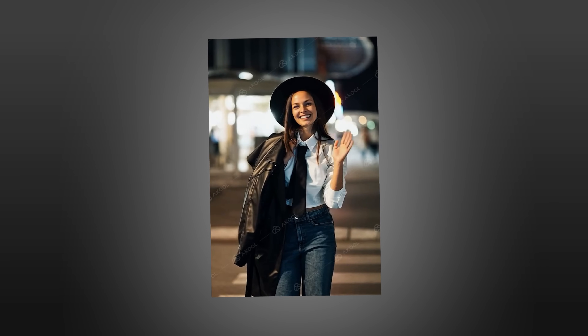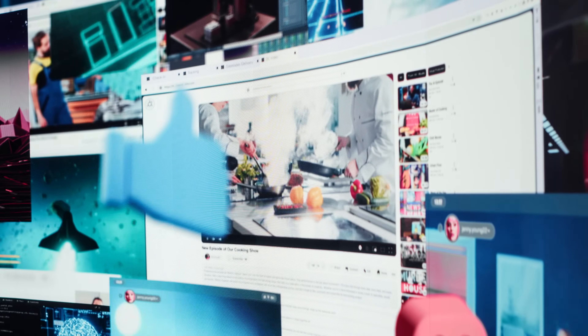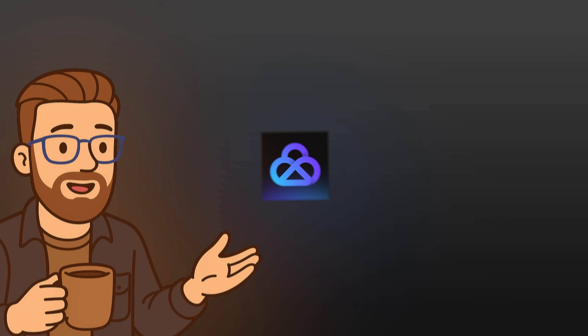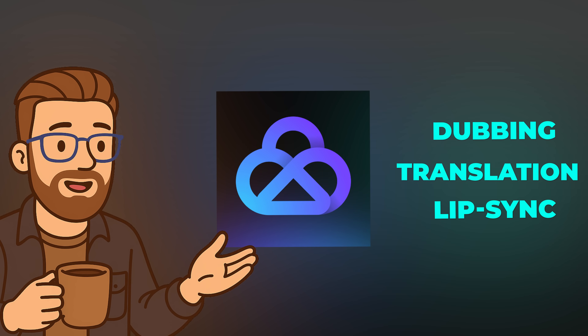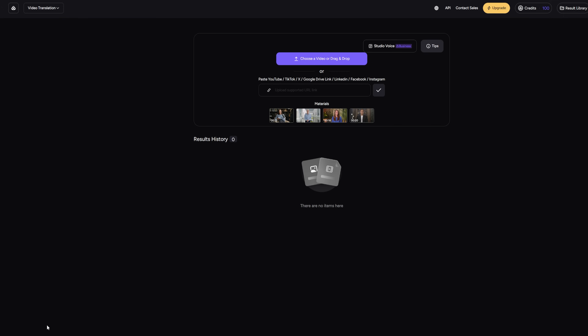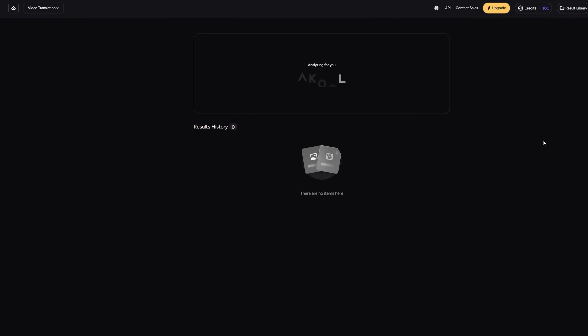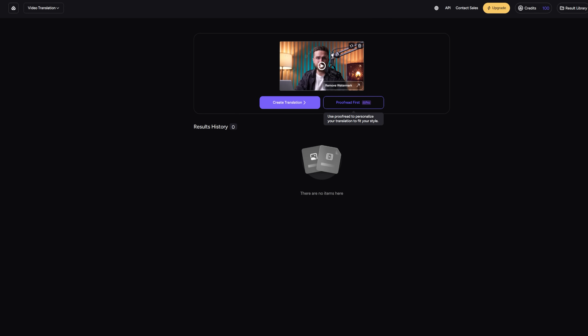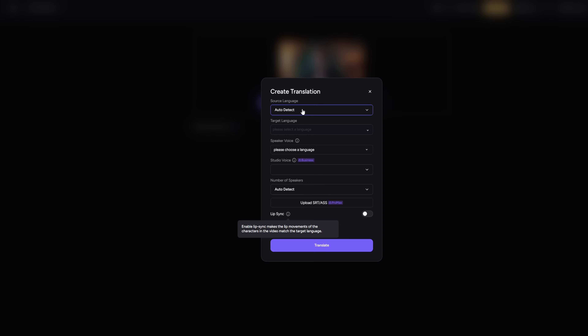Now that we've turned a static photo into a live video, the next logical step is: how do we make our videos work for more people around the world? Traditionally, making multilingual content meant translators, re-recordings, and mismatched subtitles. Akool's video translation tool flips that process on its head — it does the dubbing, translation, and lip sync for you, all automatically. First, upload your video on the Akool dashboard. It supports pretty large files, up to 5GB, so you're covered. Make sure your audio is clean. If there are multiple speakers, the tool can handle it, but let's keep this demo to one main voice for now.